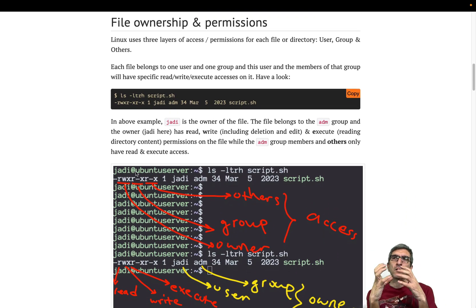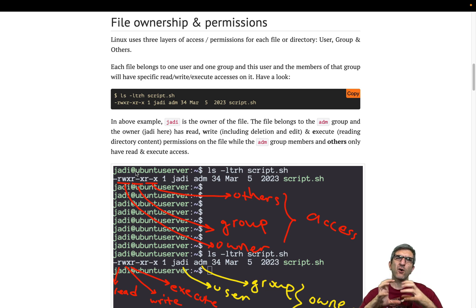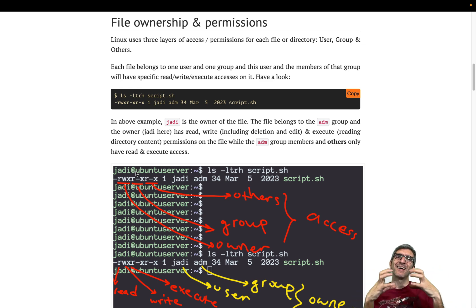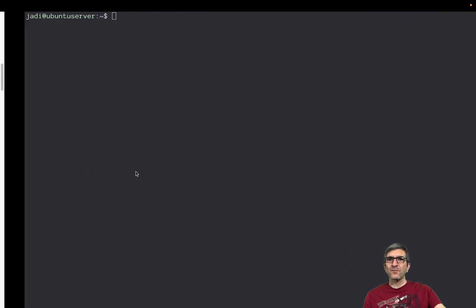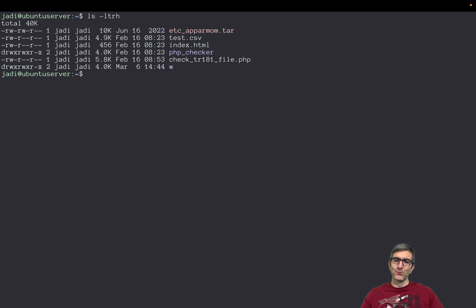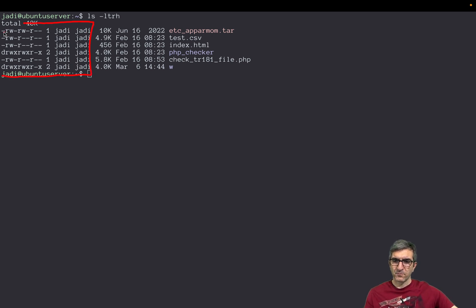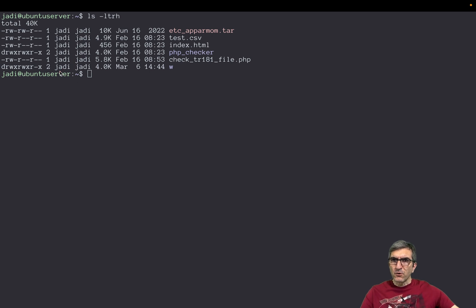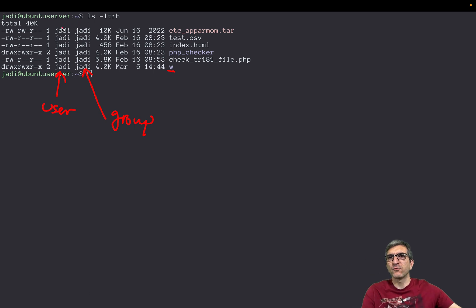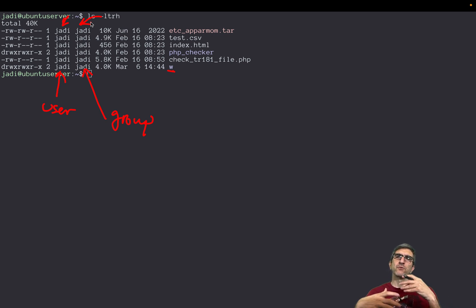This is how groups and users work, but let's speak about another important aspect in Linux security, which is file ownership and permissions. This with users and groups make Linux secure. Whenever we did an ls -ltrh, we saw all different data. We have spoken about most of them, but now I'm going to describe these parts.